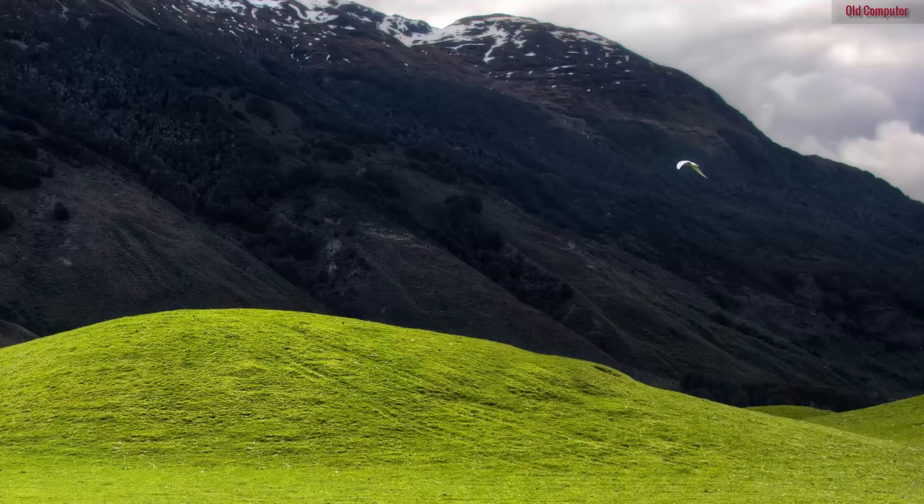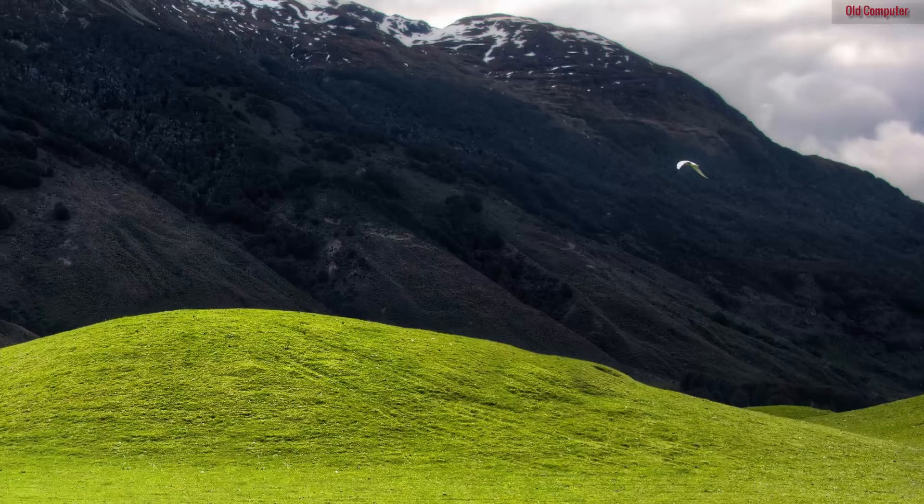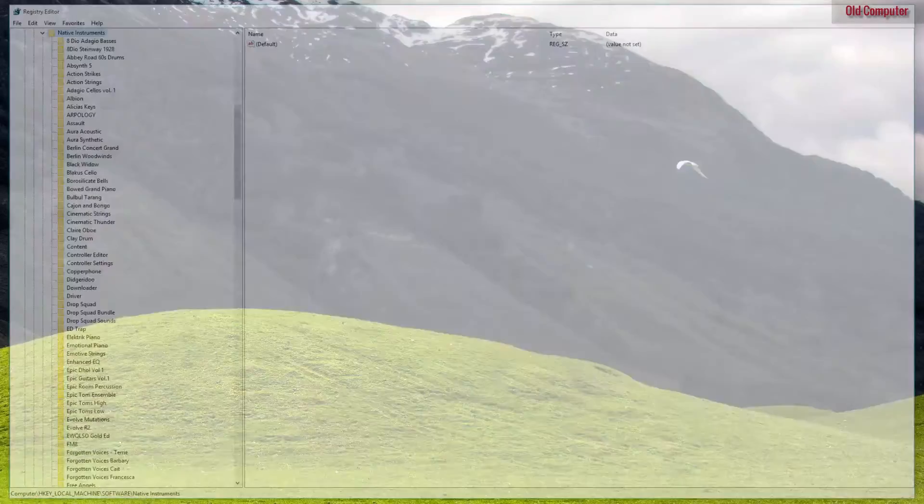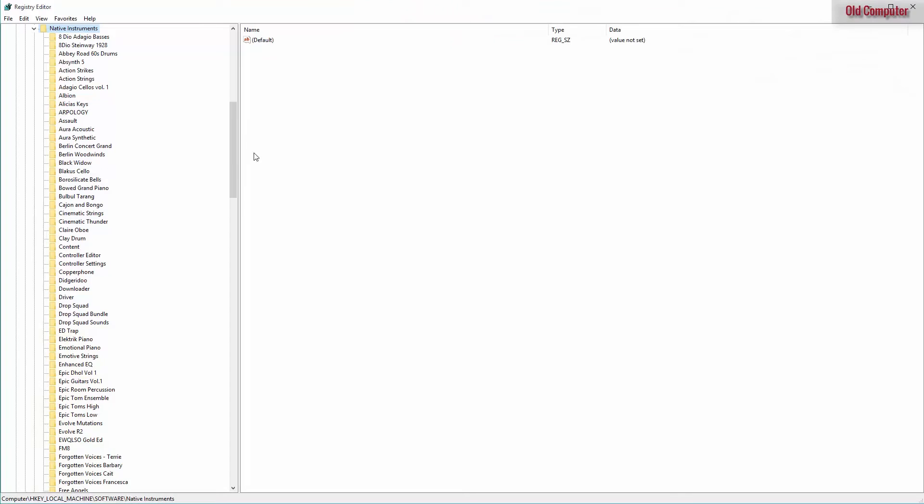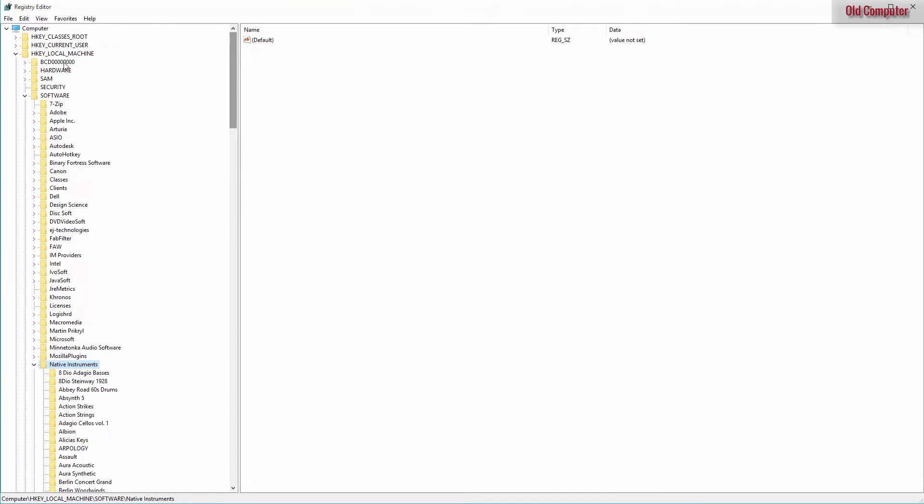So now we are back on our old machine again, and if we open the registry editor we're going to locate a file called Native Instruments in local machine and export it.